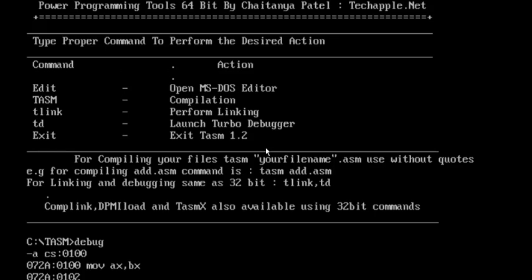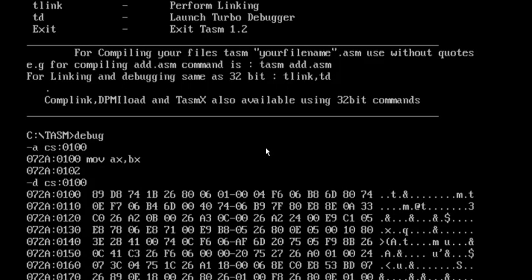How do you check it? Just give d cs:0100. Now you can see this is a 16-bit instruction move instruction format. You can see 89 and D8. You can see the memory location 072A colon 0100, you can see it is 89 and D8. So 89 and D8 is the machine instruction for move ax comma bx.